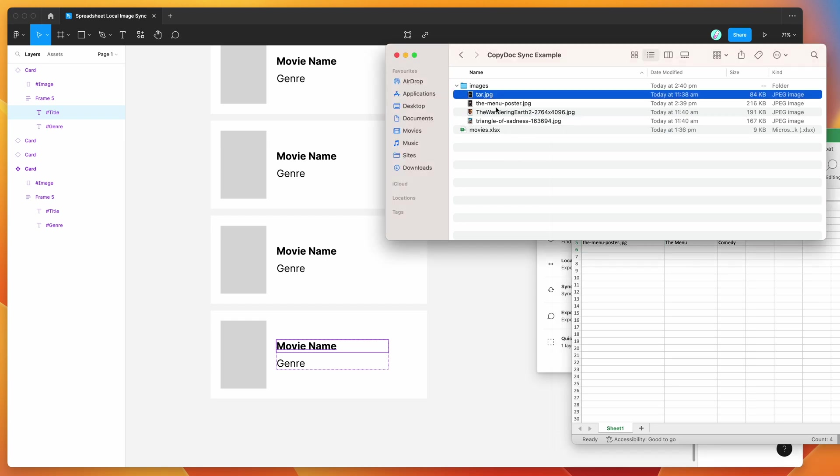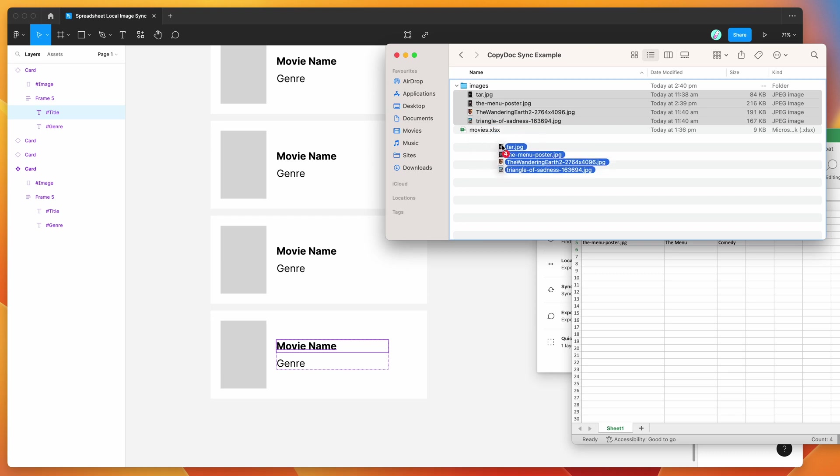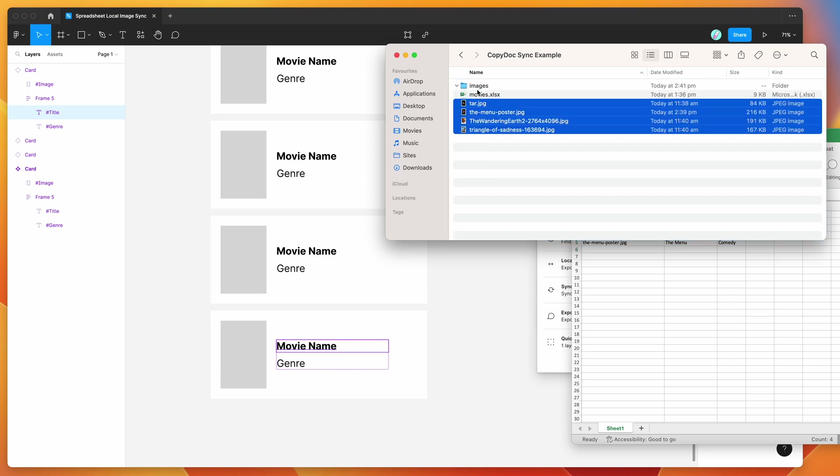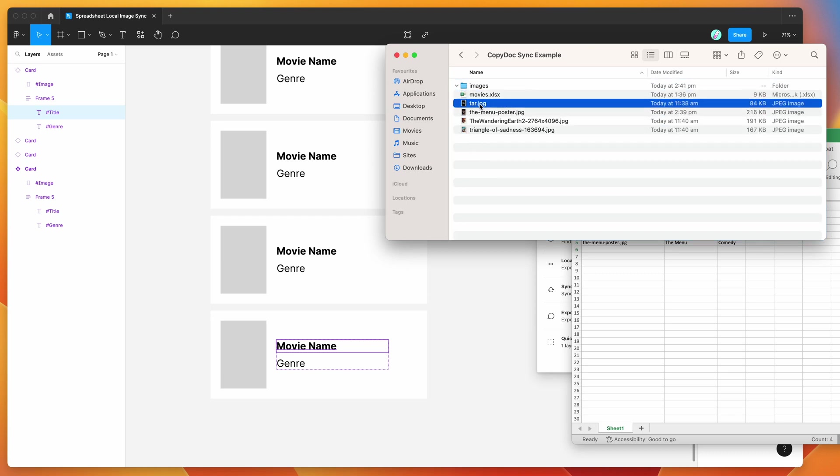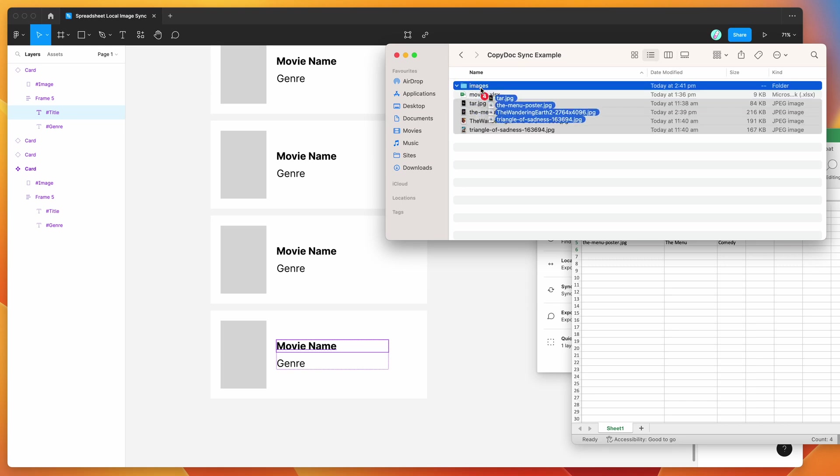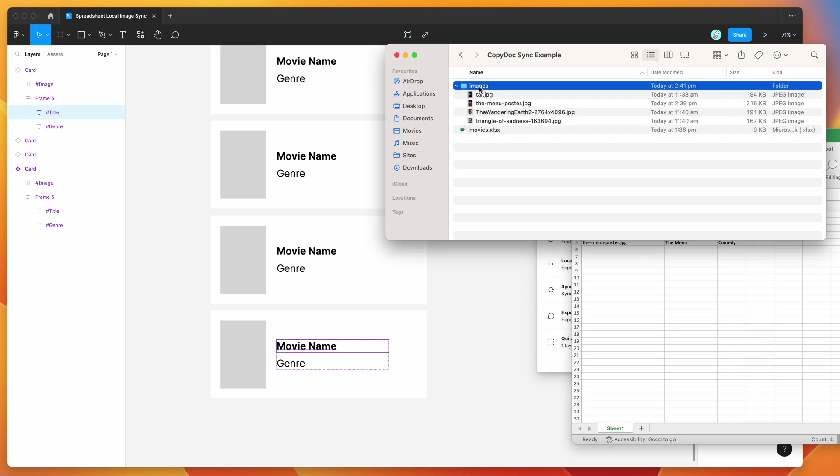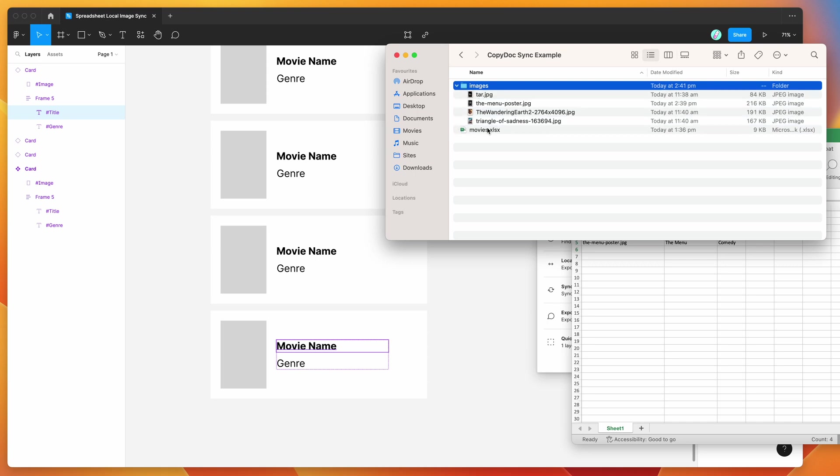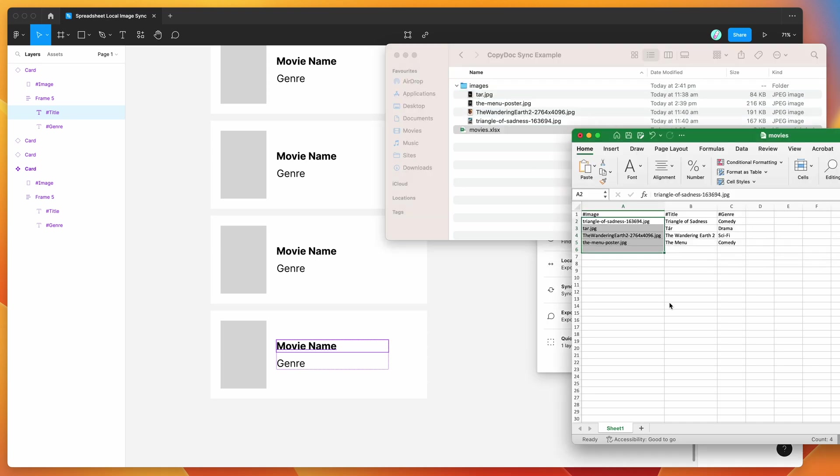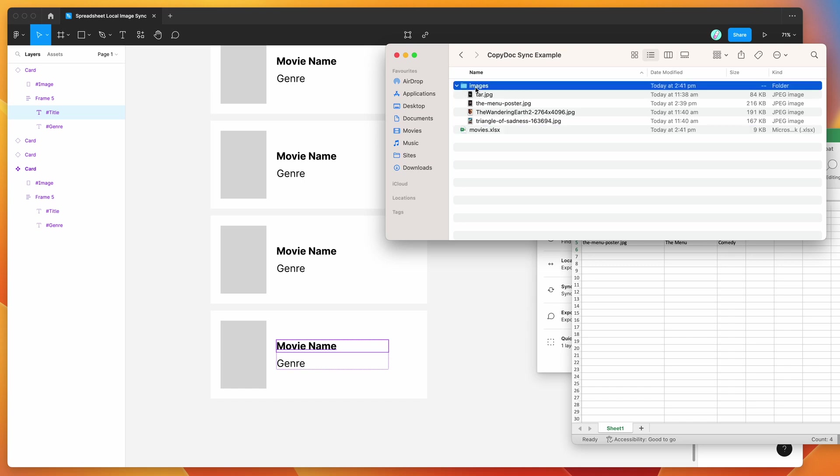Now you don't have to put them into a subfolder, you can just have them sitting alongside the spreadsheet. But just to keep things easier and neater, if you just organize them into a folder, that's going to be easier to manage. So now that we've got our images folder and we've got our spreadsheet completed, what we're going to do is we're now going to create a zip file containing all of these files.